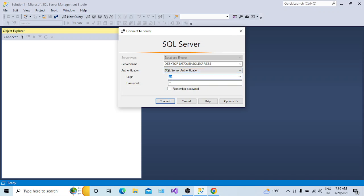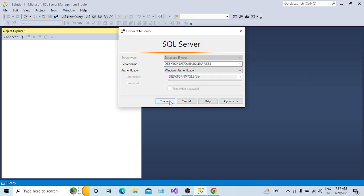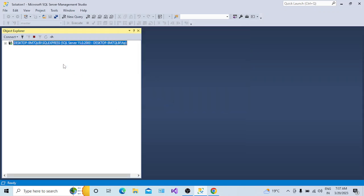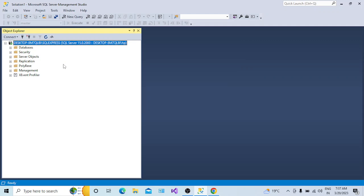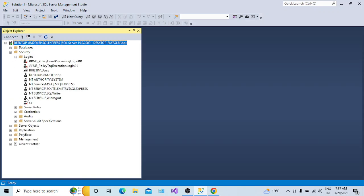The very first possibility is that this login itself is not enabled. To check this, what we need to do is go to Windows Authentication and click on Connect. Your Windows Authentication is working fine, but when you try to connect to the SQL Server instance using SQL Server Authentication, you are getting this error. So you have to check this login first.